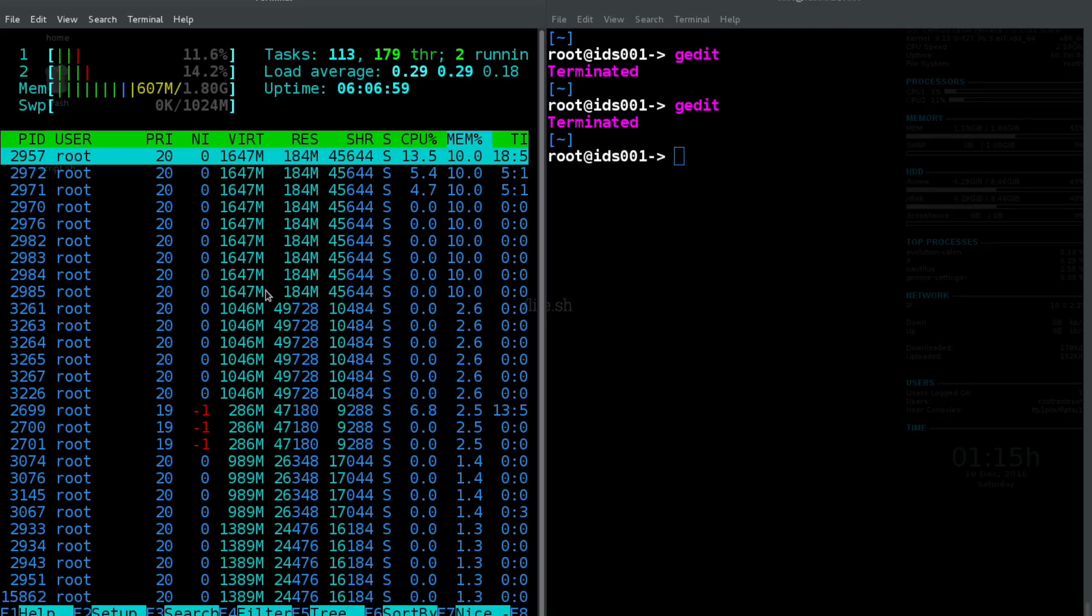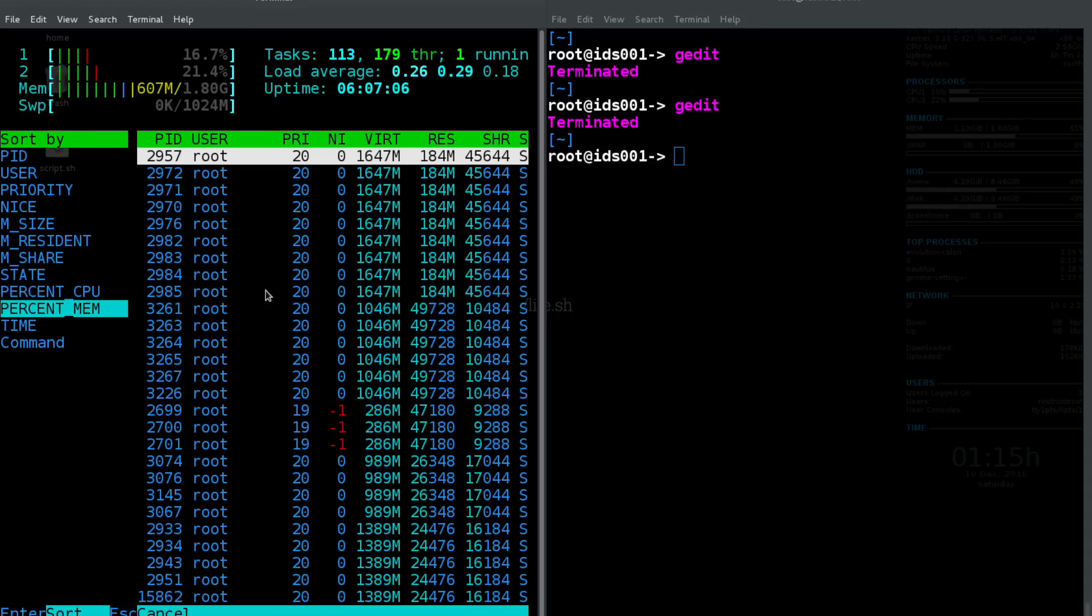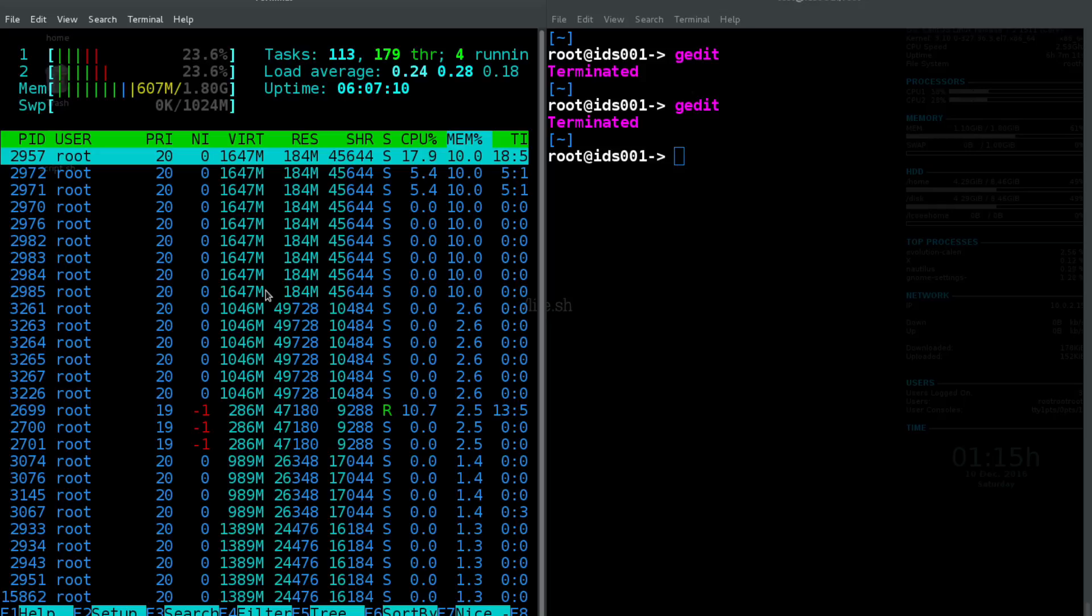And you can also kill from this as well. You can follow the F keys down at the bottom and kill things from this as well. So it's a pretty cool command. We'll probably cover this in another video as well.